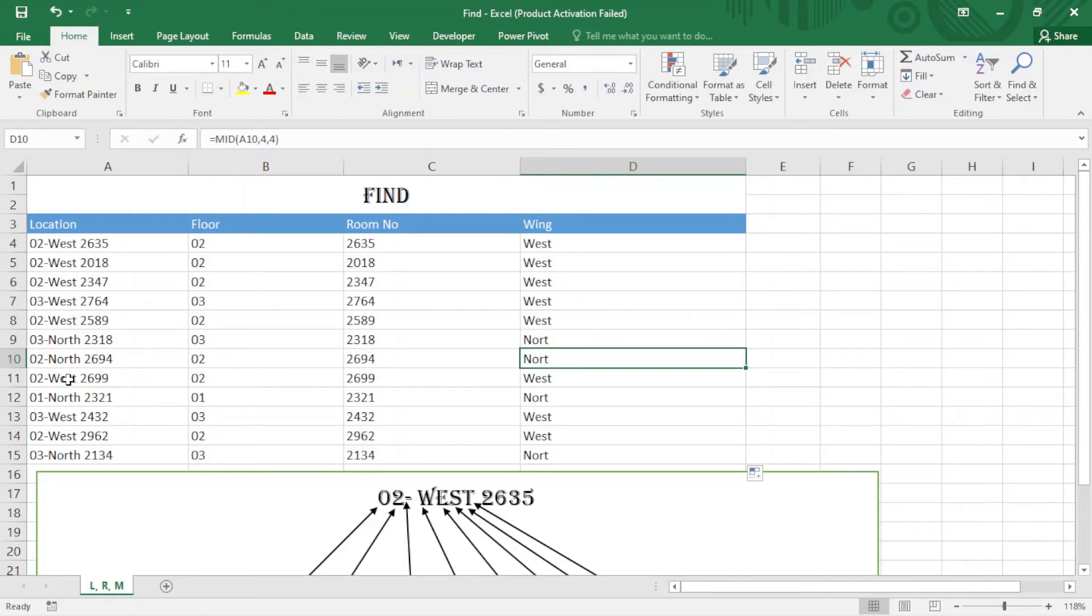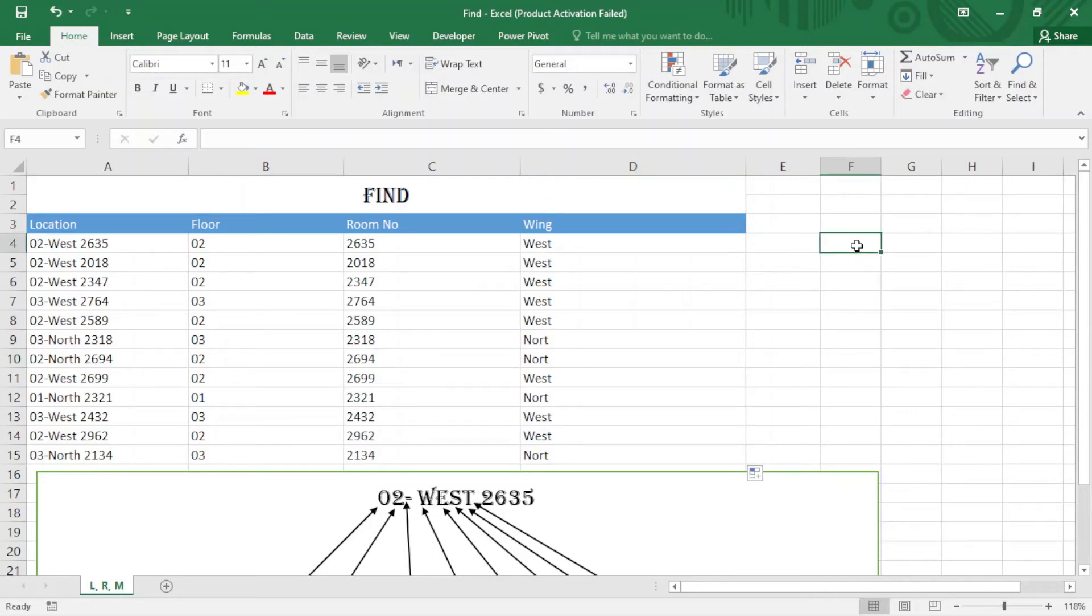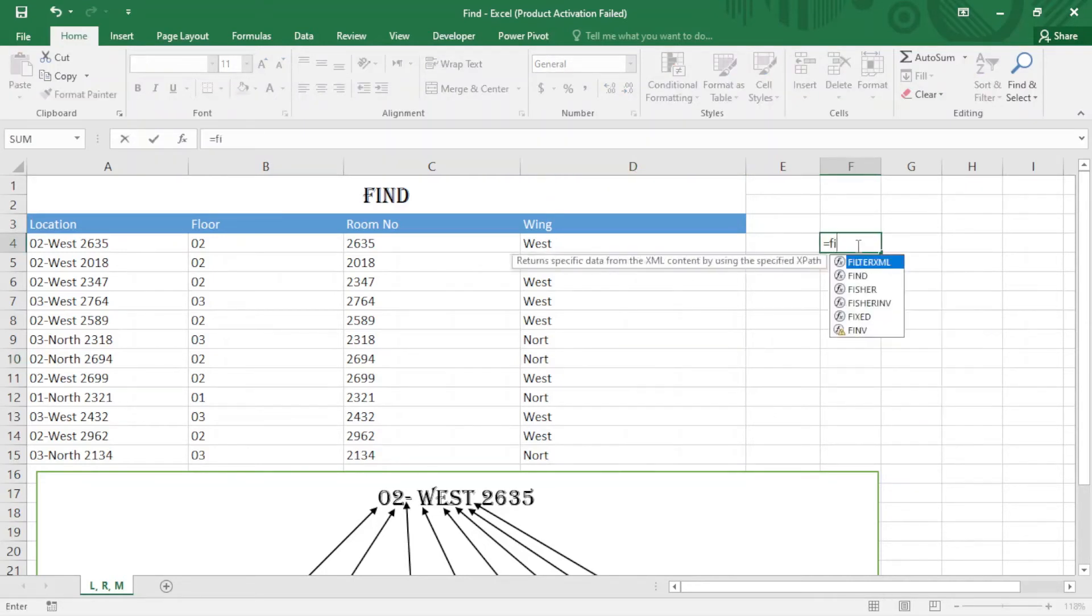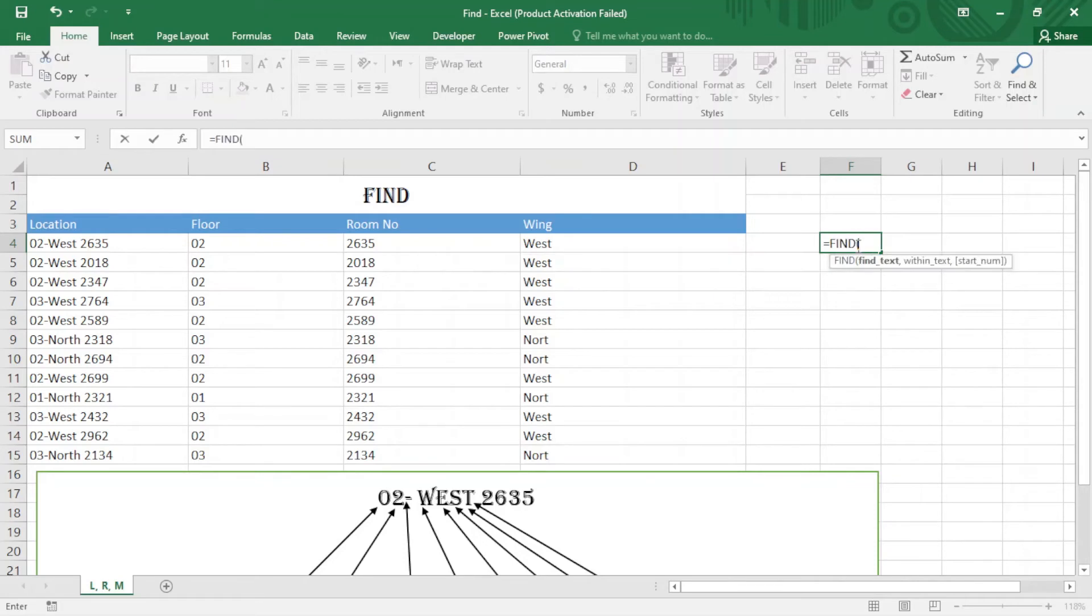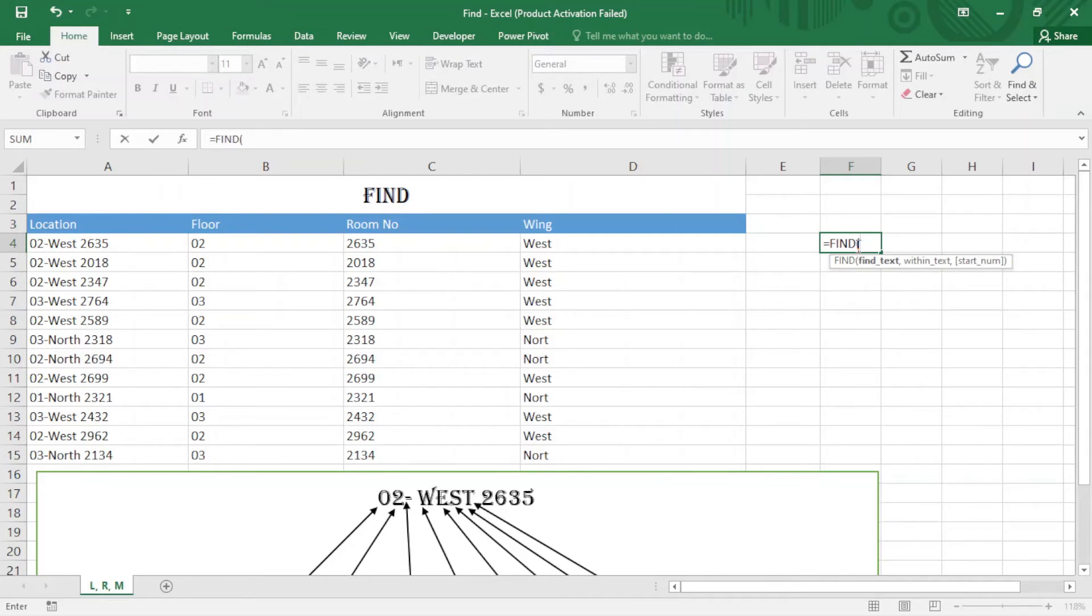I just write here equals and FIND function. After that, I should write the character for the text that I want to find. I just put quotation mark, space, quotation, comma, and I select the text.